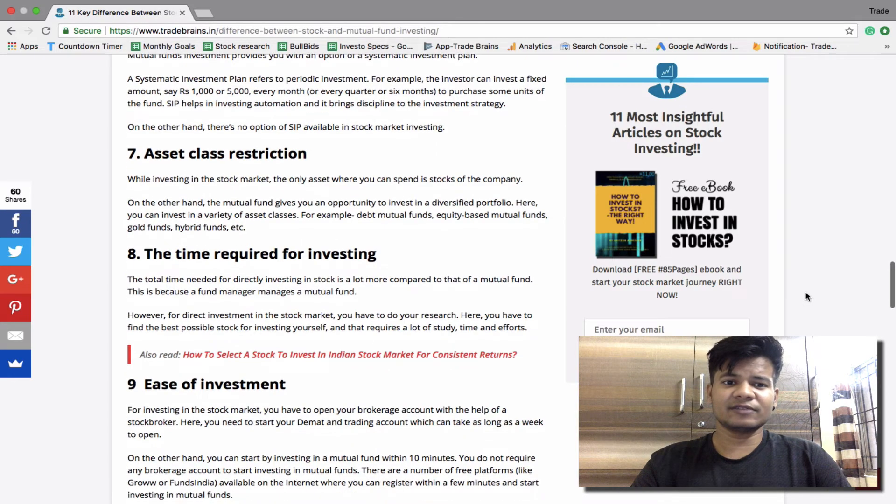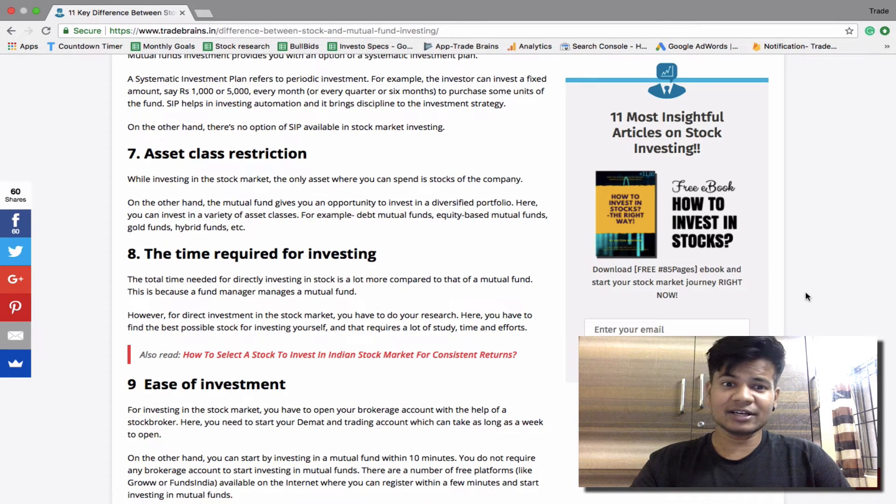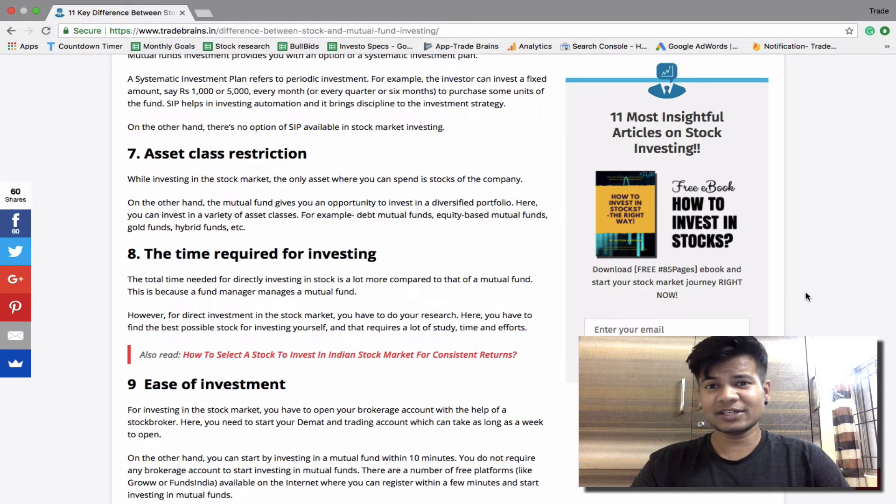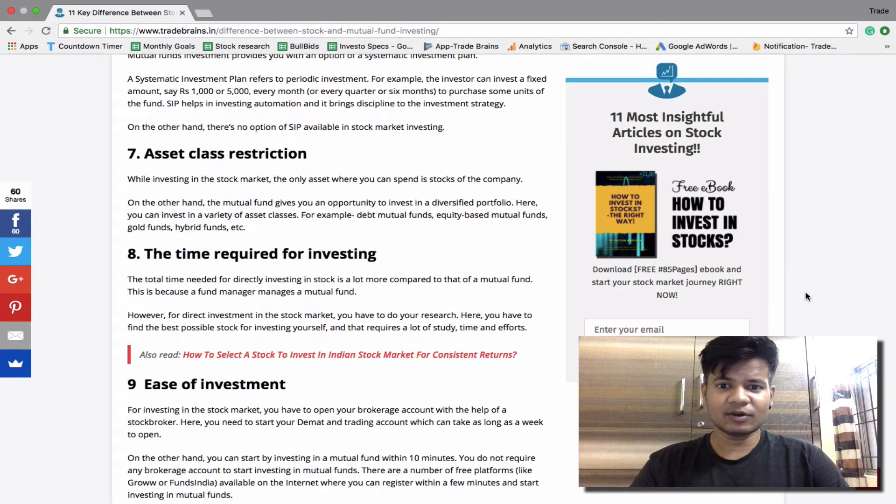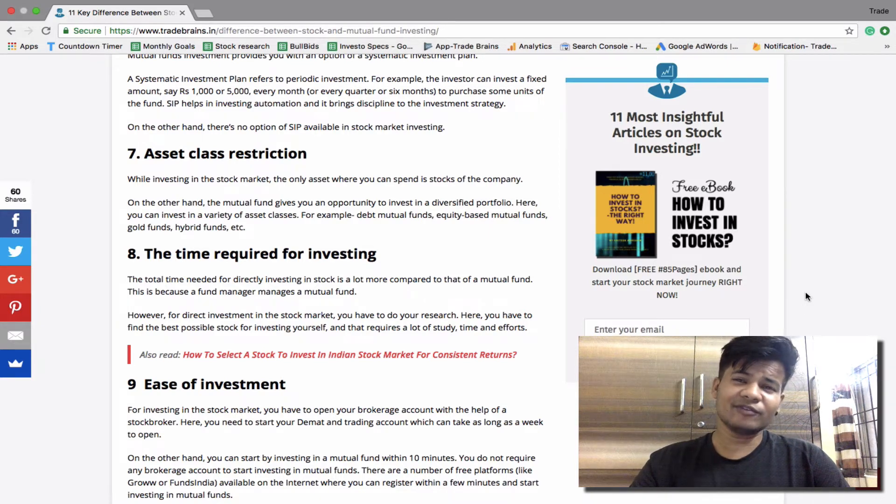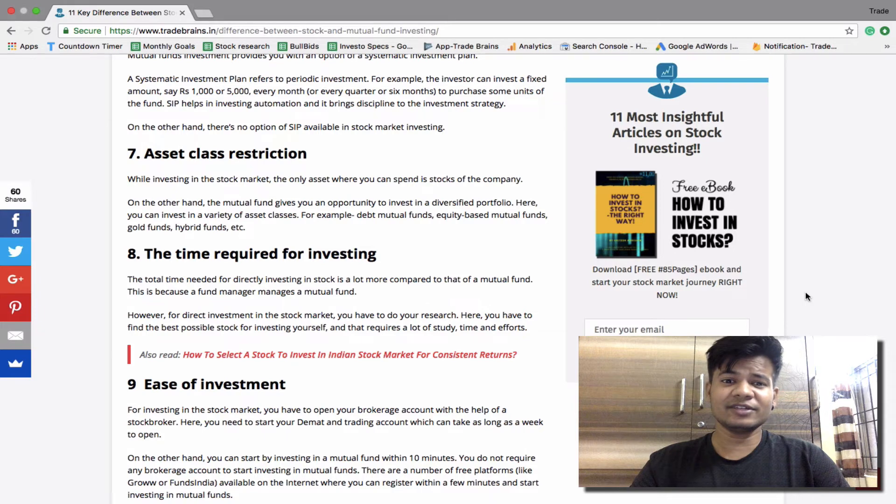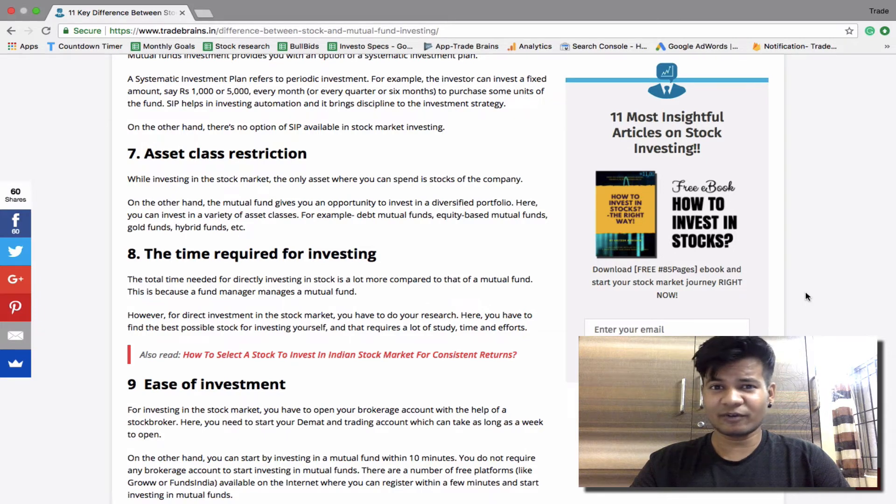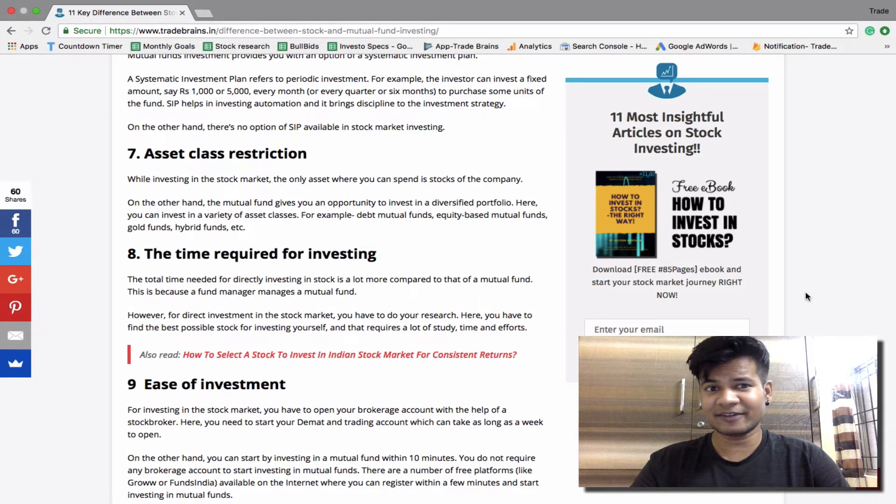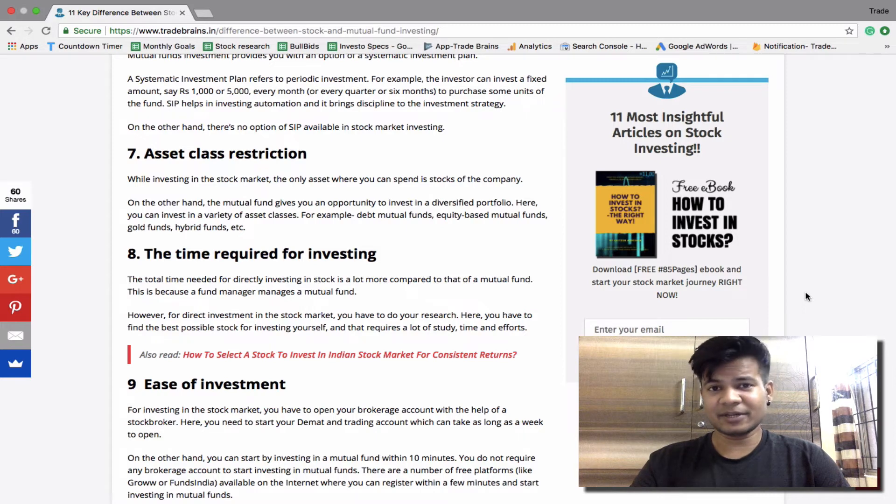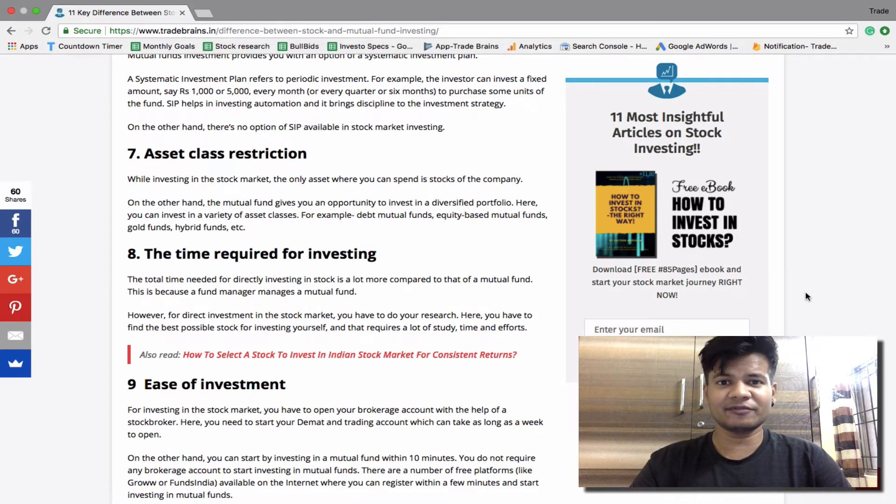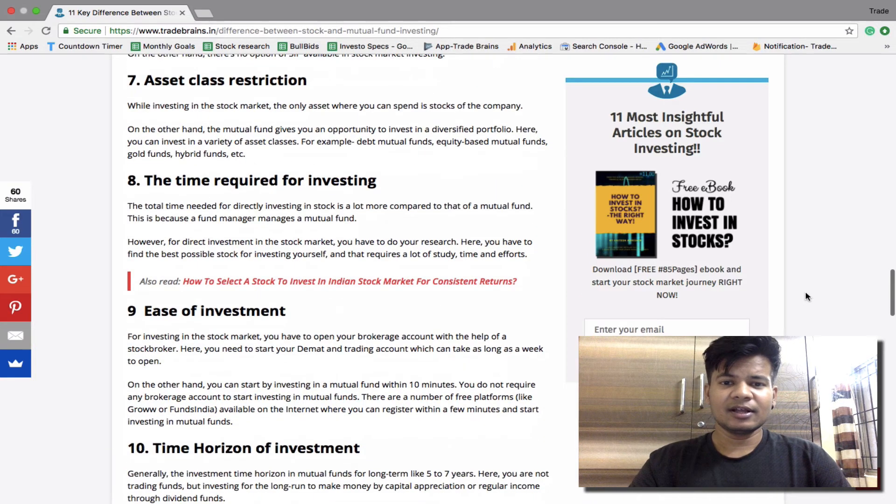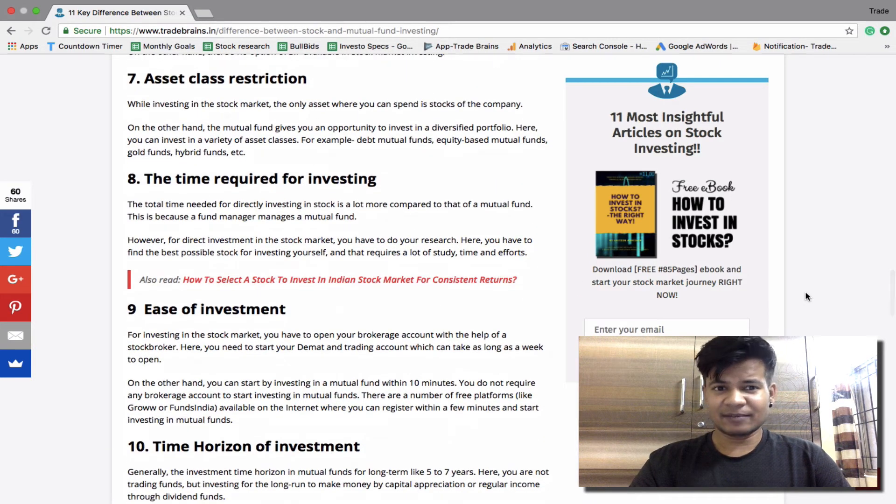Asset class restriction. While investing in the stock market, the only asset where you can invest is stocks of the company. On the other hand, for mutual fund investing you will get a lot of opportunity to invest in diversified portfolio. For example, debt funds, equity based funds, gold funds, hybrid funds, etc.